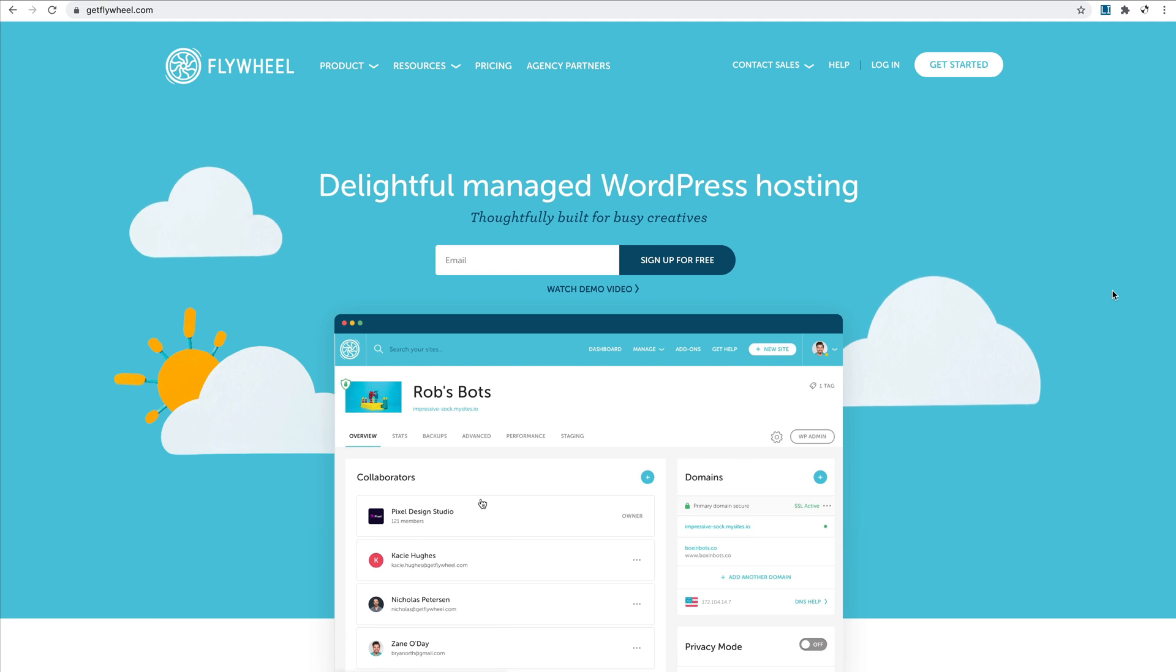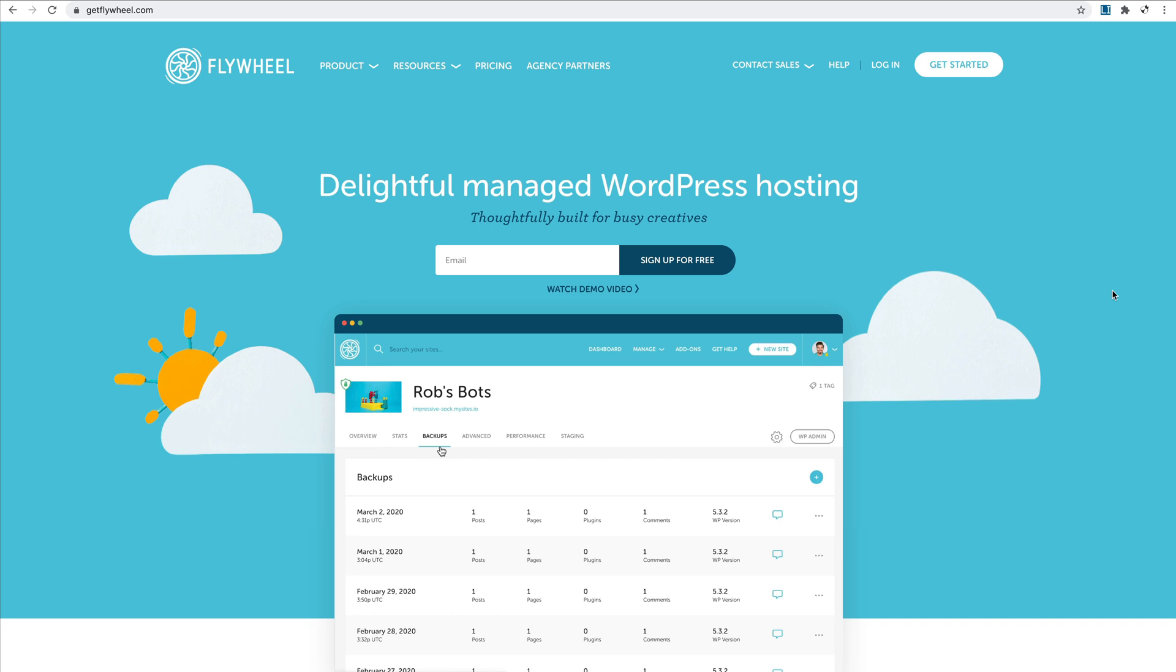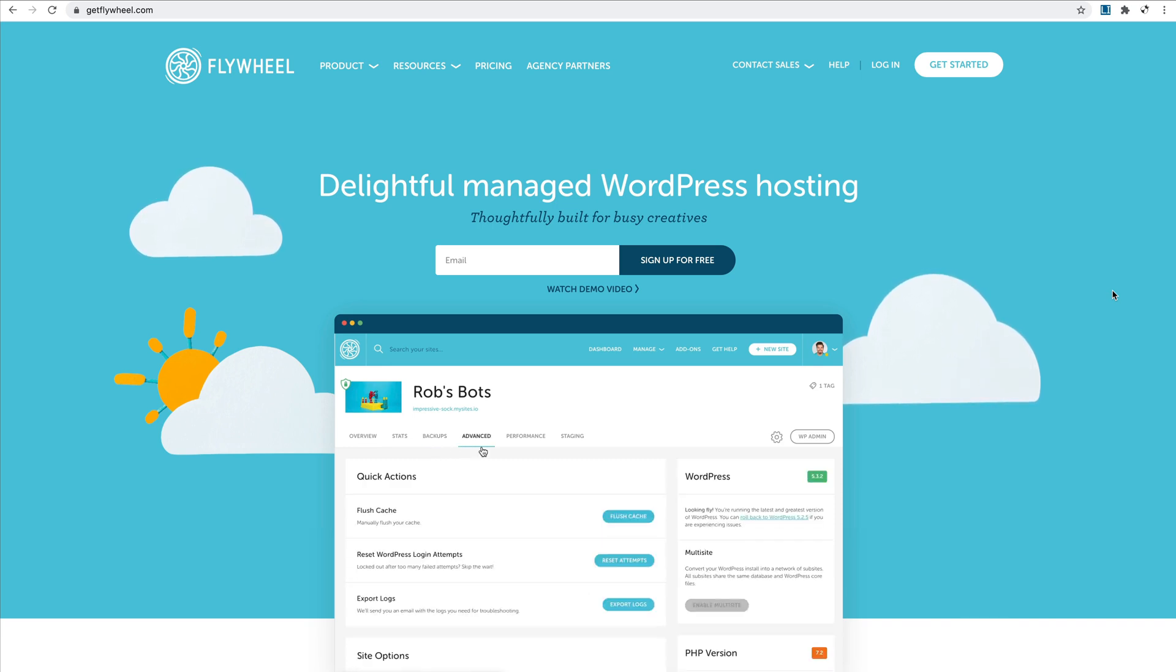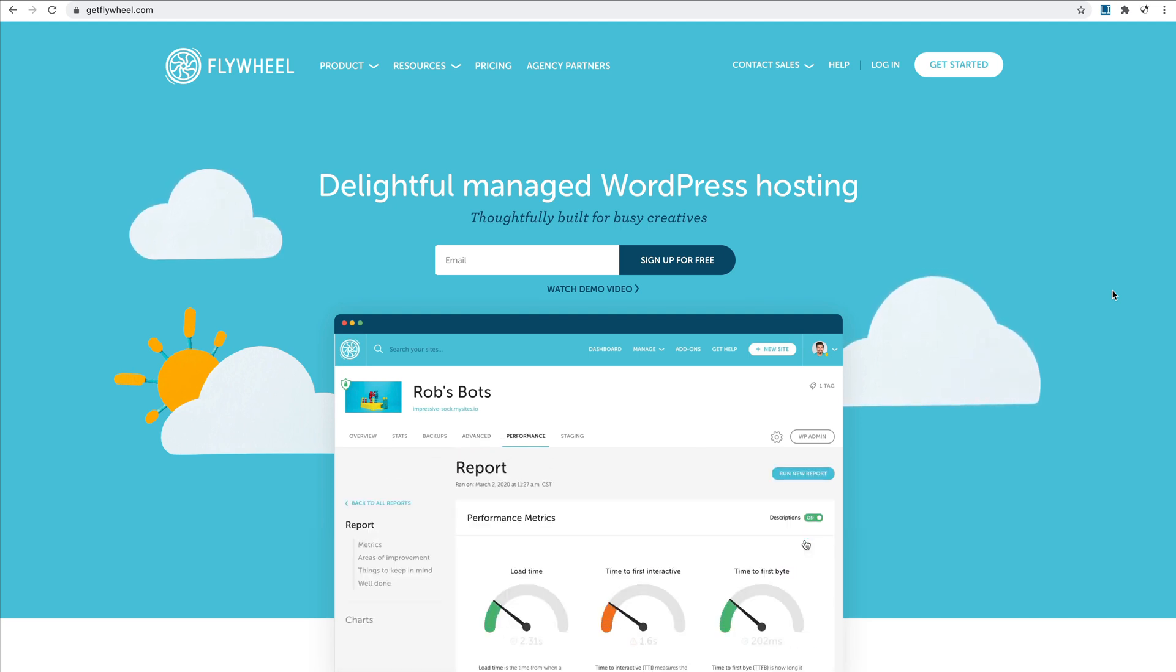Hi guys, it's Anja from Divi Lover, and in this short video I would like to show you how I've set up a new WordPress installation on the Flywheel hosting for my new project called the Web Design Playground.